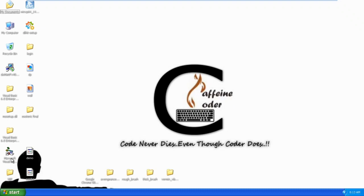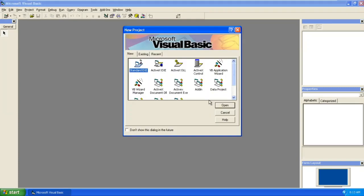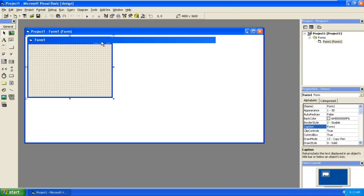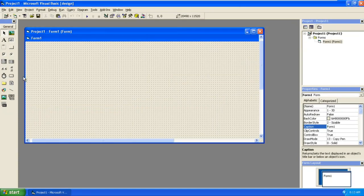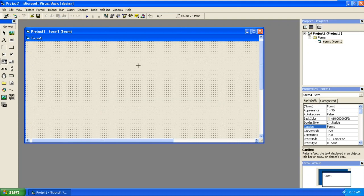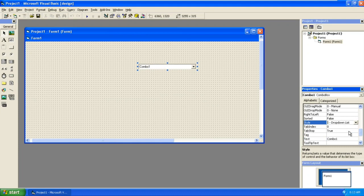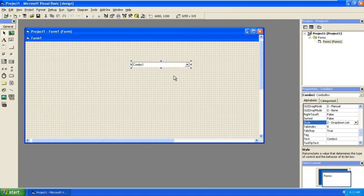Create a new project. First thing is first, drag one combo box into the form and select drop down list. This is not mandatory, I am selecting this so it is not editable by the user.